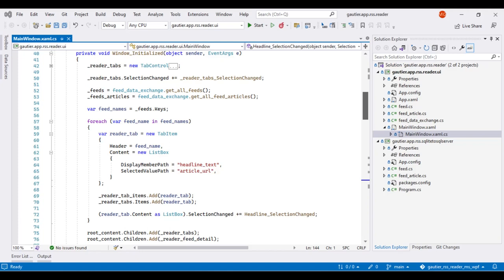On line 59, we set up a tab in .NET WPF. This is called a tab item. We set the header for the tab item to the value of the name retrieved from the list of names on line 57. We assign that value to the header on line 61.